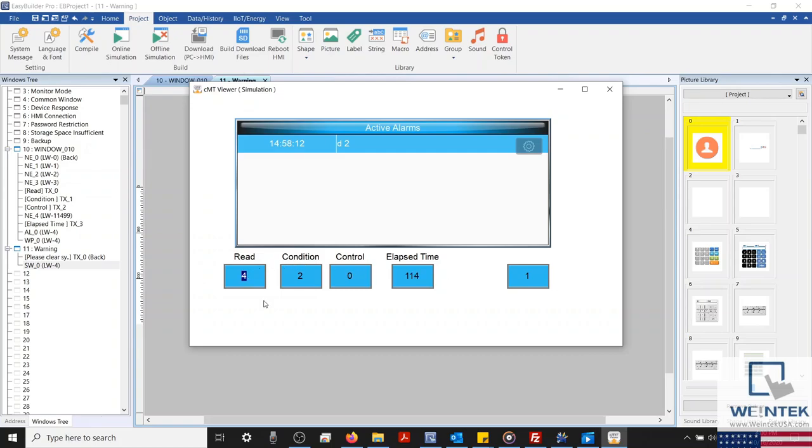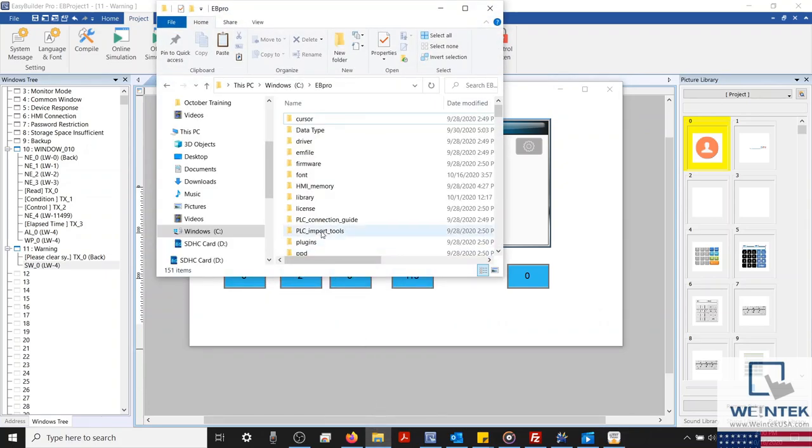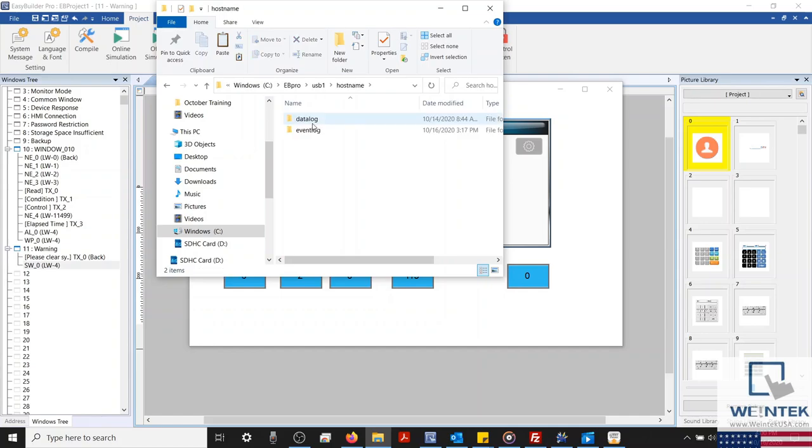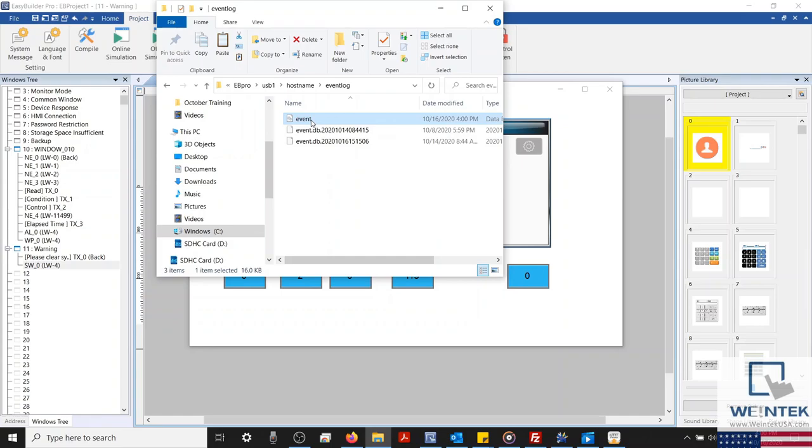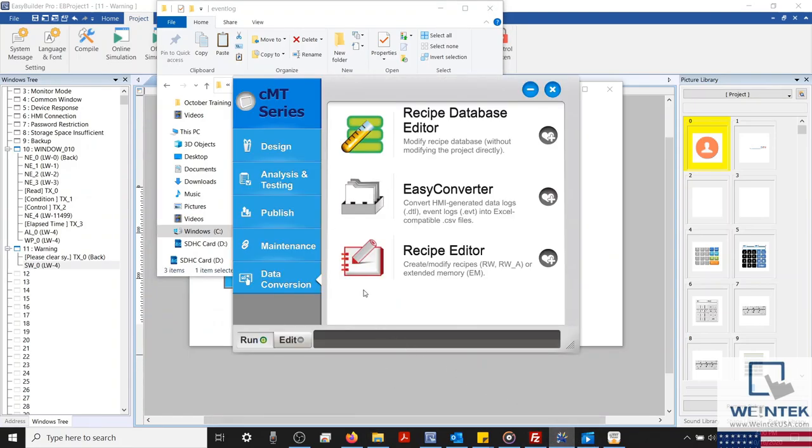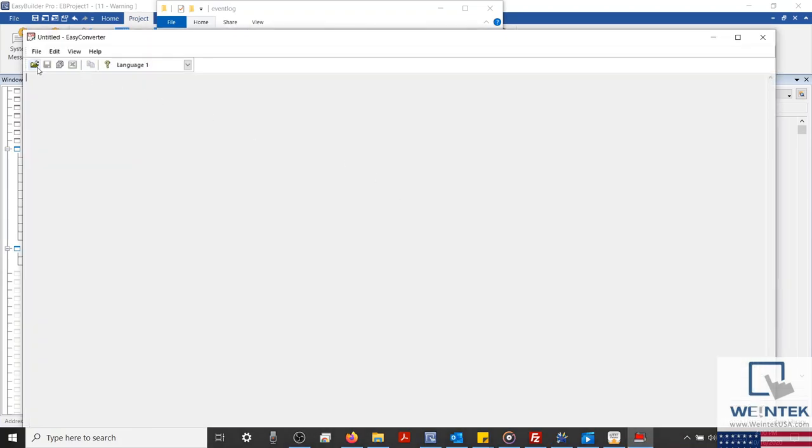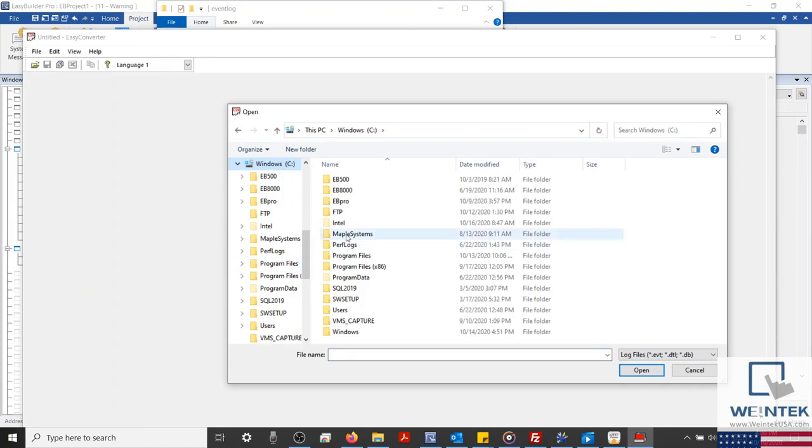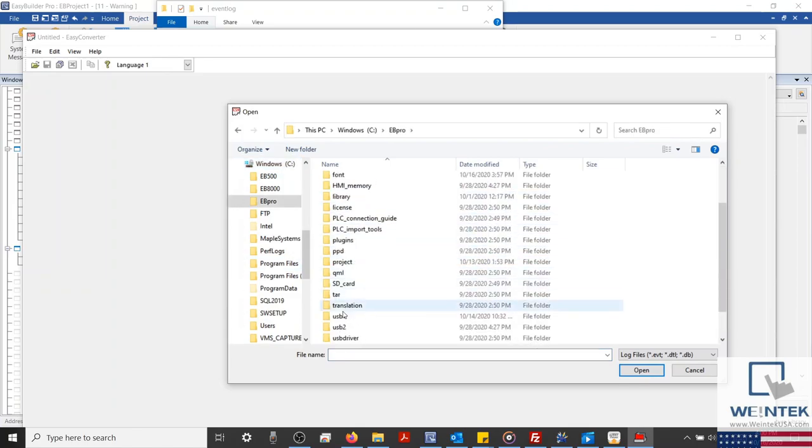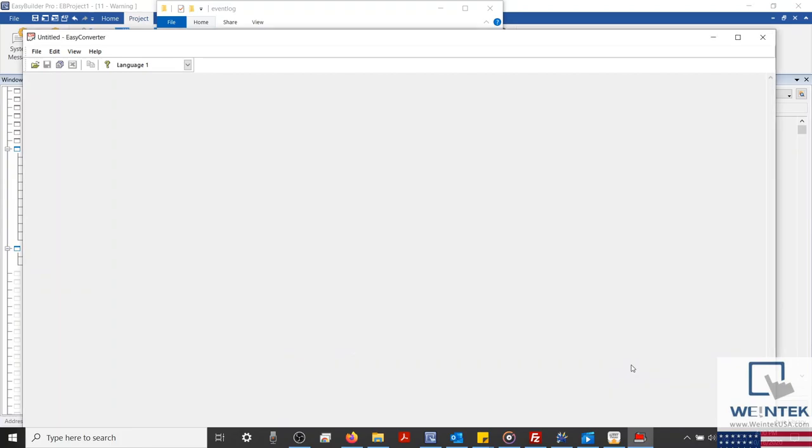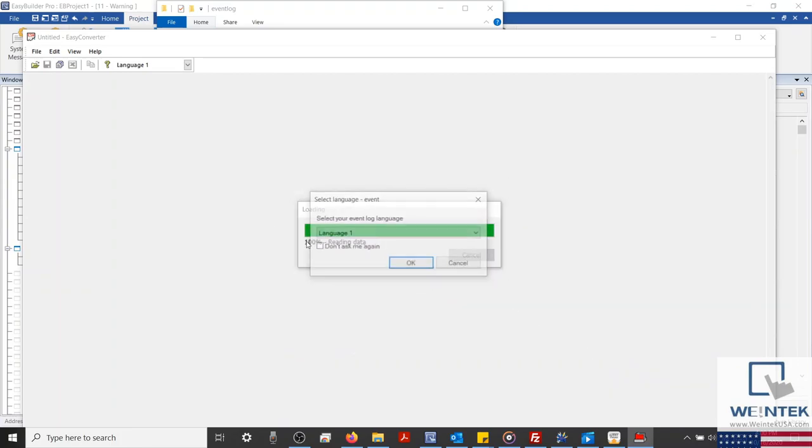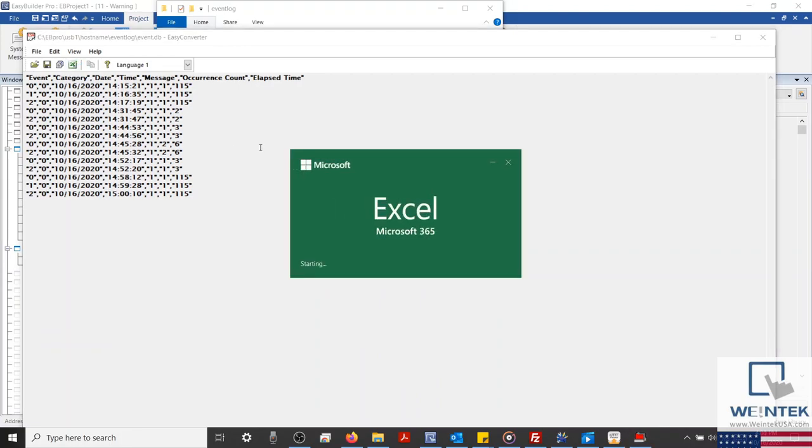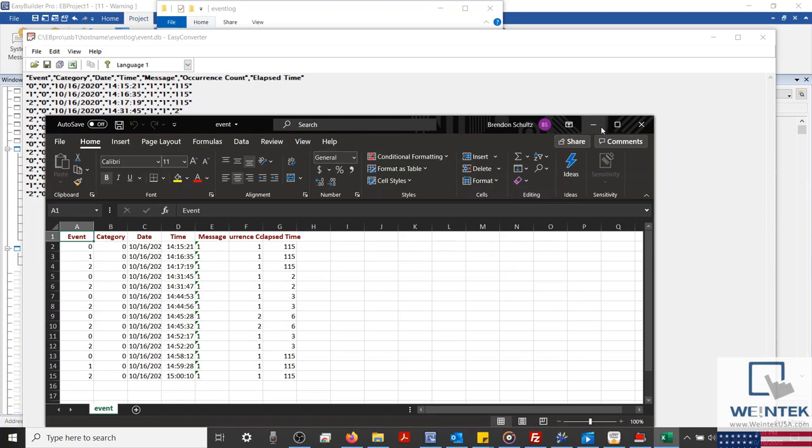Now, let's clear our alarm and use our control address to sync our data to our USB. To do this, I'm going to submit a value of 2 into our control register. Within the EasyBuilder Pro installation directory, we can look through the contents of our USB, and we'll find our event information in the form of a DB file. Using EasyConverter, an application accessible within our Utility Manager, I'll open this file and convert this to an Excel sheet. Where we can then view our stored data.